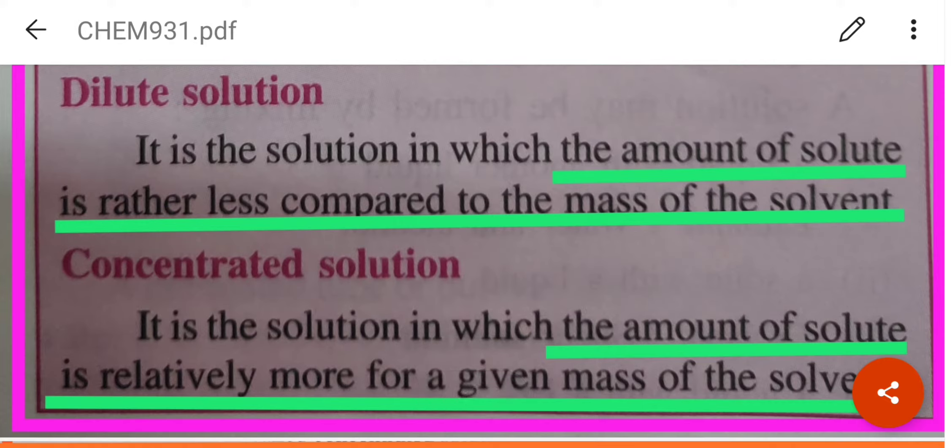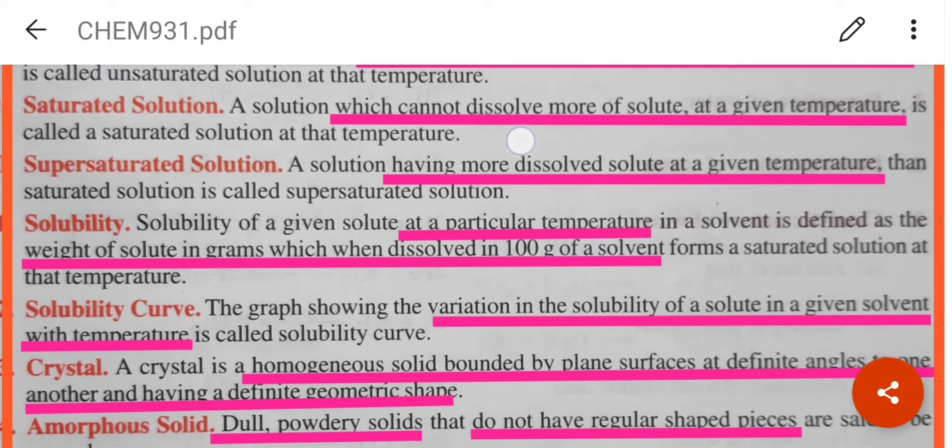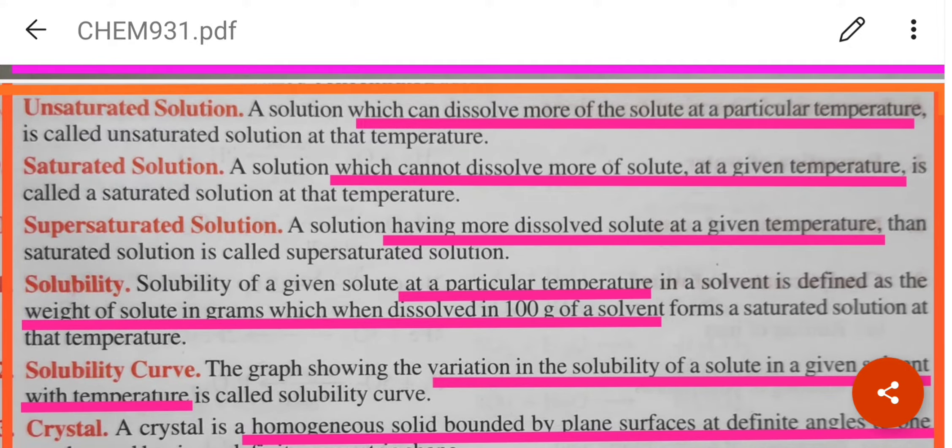Dilute solution: a solution in which the amount of solute is rather less. Concentrated solution: one in which the amount of solute is relatively more for a given mass of the solvent. Now we are going through a few important definitions. Unsaturated solution: one which can dissolve more of the solute at a particular temperature. Saturated: which cannot dissolve more of the solute at a given temperature. Supersaturated: which has dissolved more solute than it is capable of at a given temperature. In all three definitions, temperature is very important.